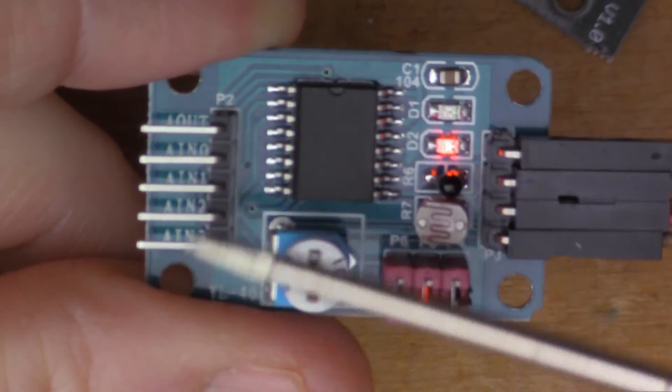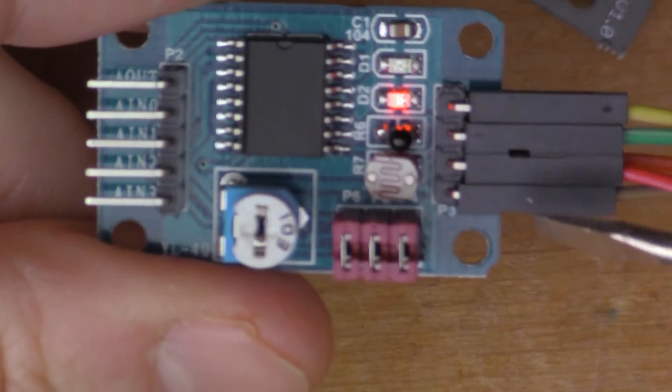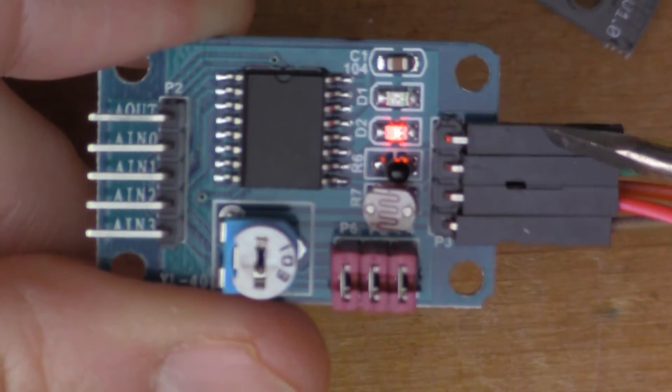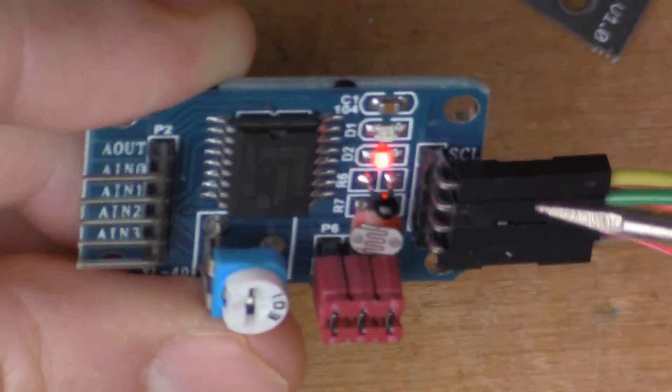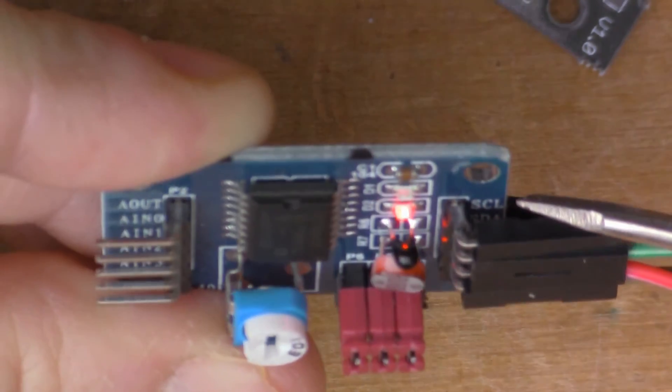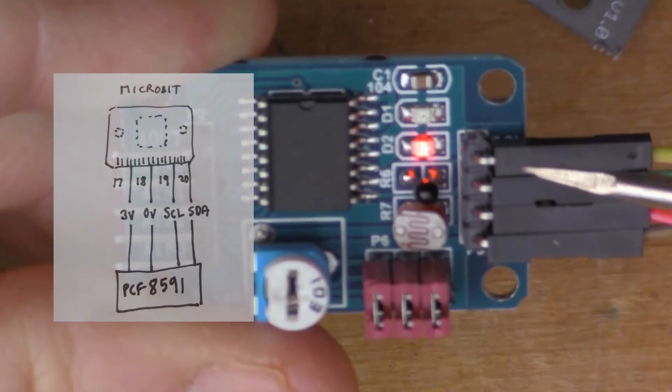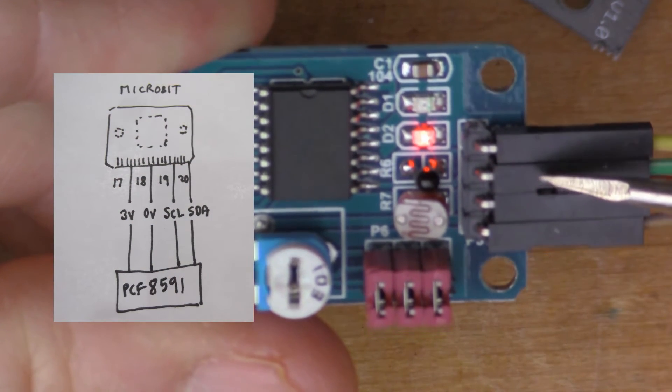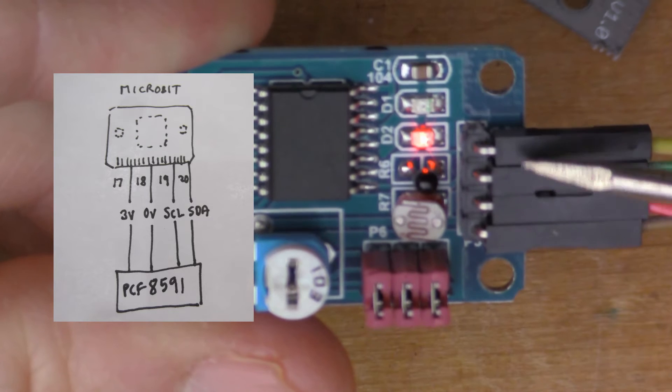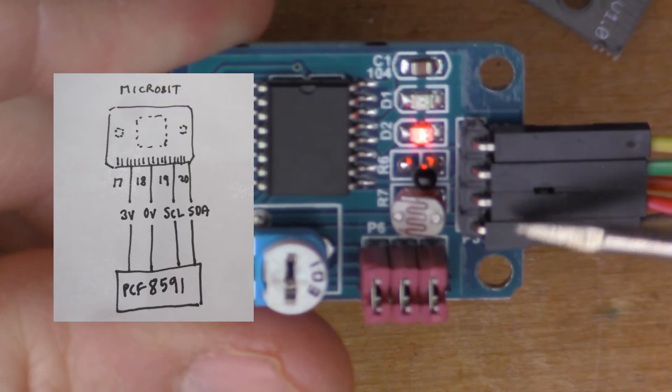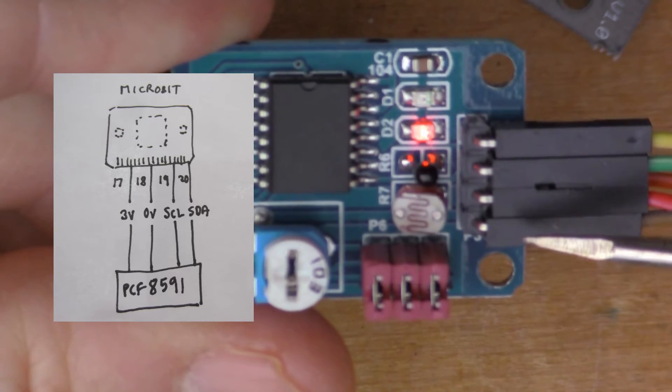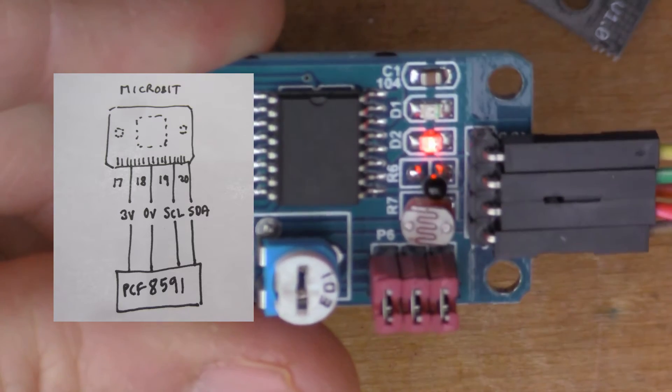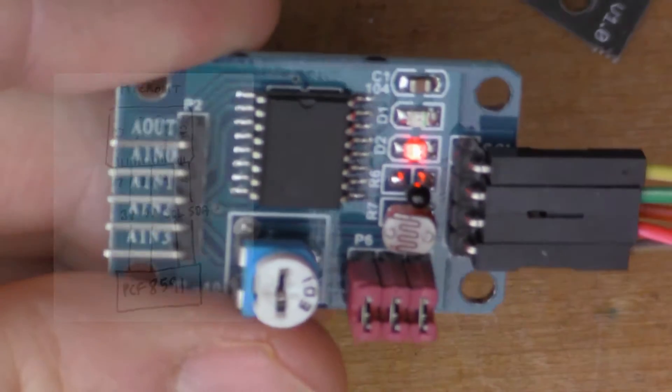There are some inputs on this side that I'm not using. This is the connection to the microbit here, so you might just be able to make out here it says SCL. We've got the SCL and SDA which are the lines for the I²C bus, and then here we have the power, the three volts and the zero volts which is used to power this board.